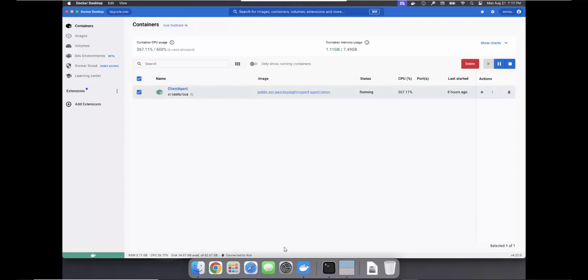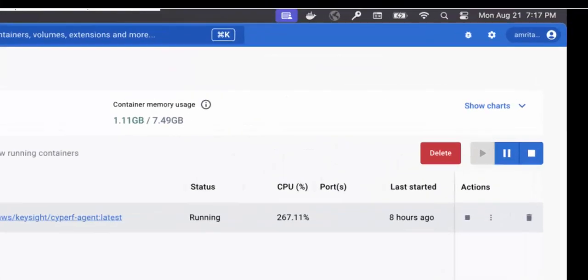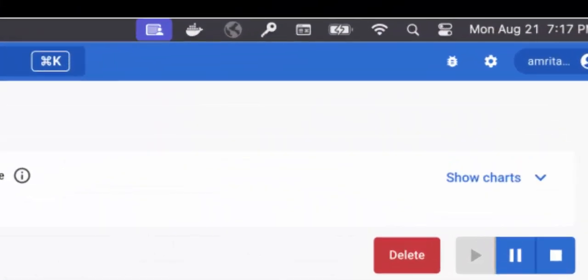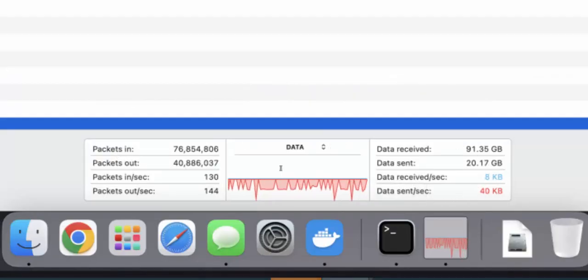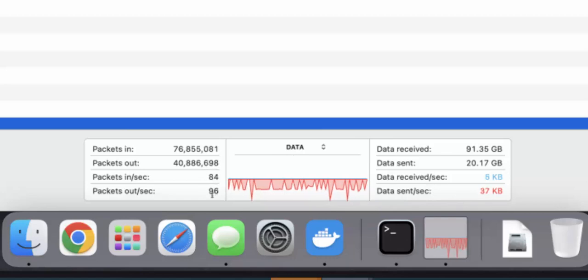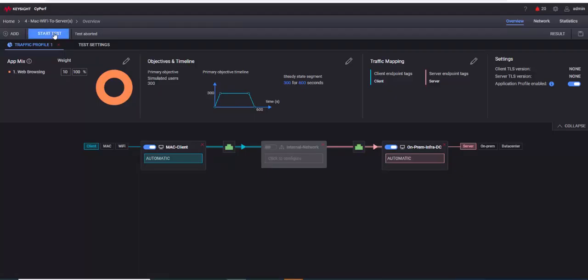Before starting the traffic, I can quickly show you my Mac. This is my Docker container with Cyperf running. You can just go to GitHub and deploy Docker literally anywhere. You can see it's connected to my Wi-Fi, and in the activity monitors, you see very minimal packets. It's basically the packets from my VNC.